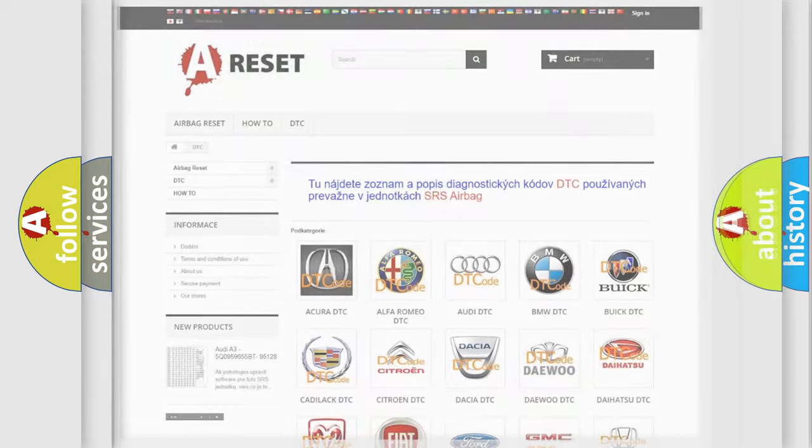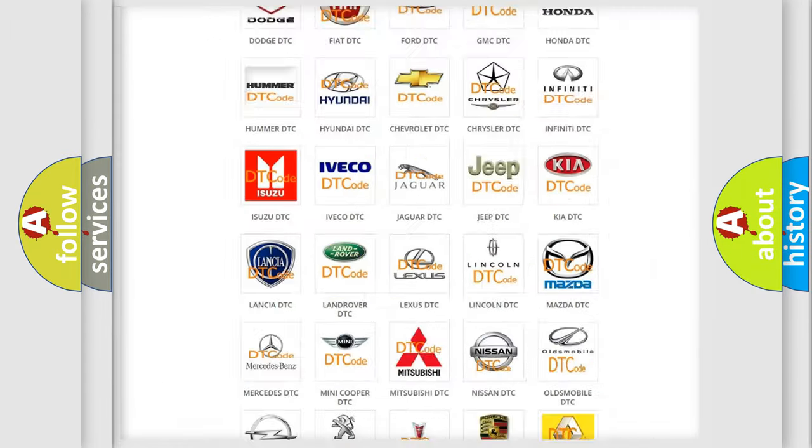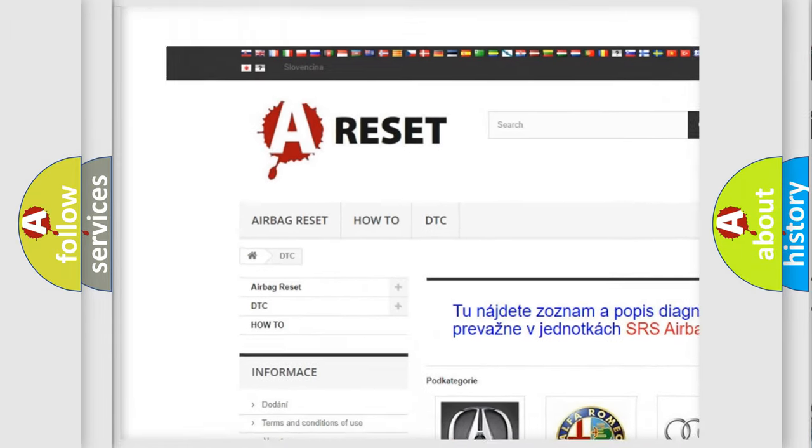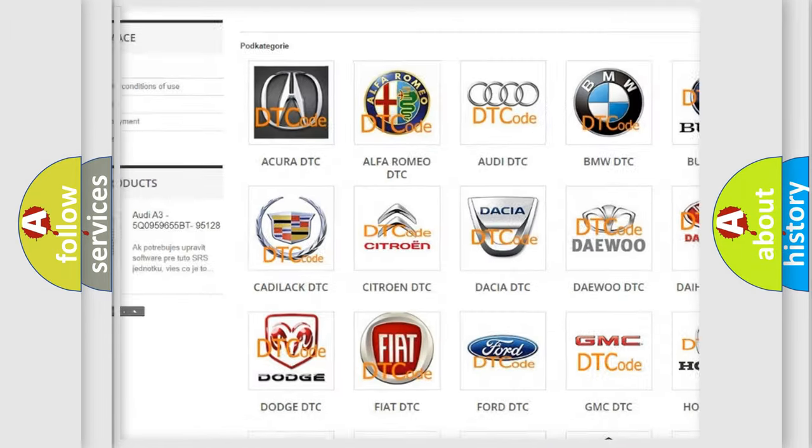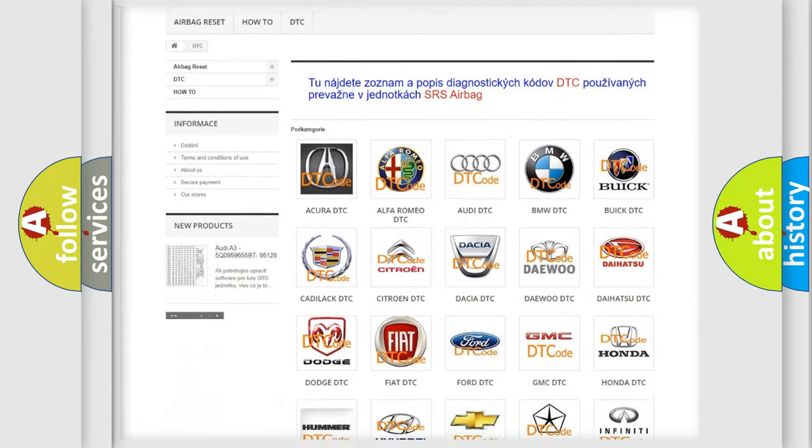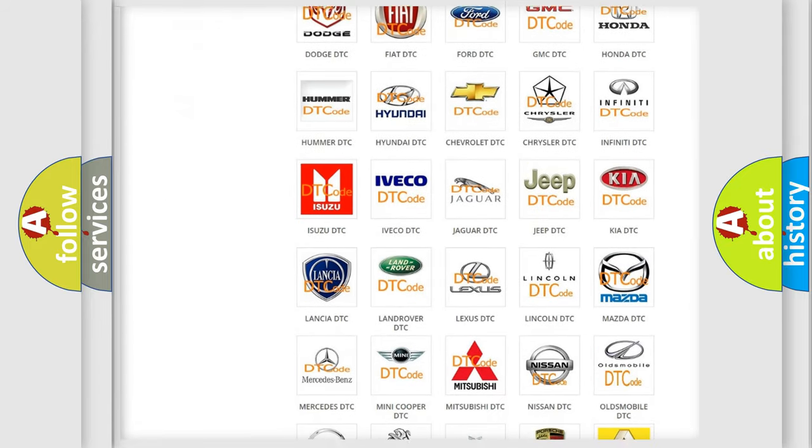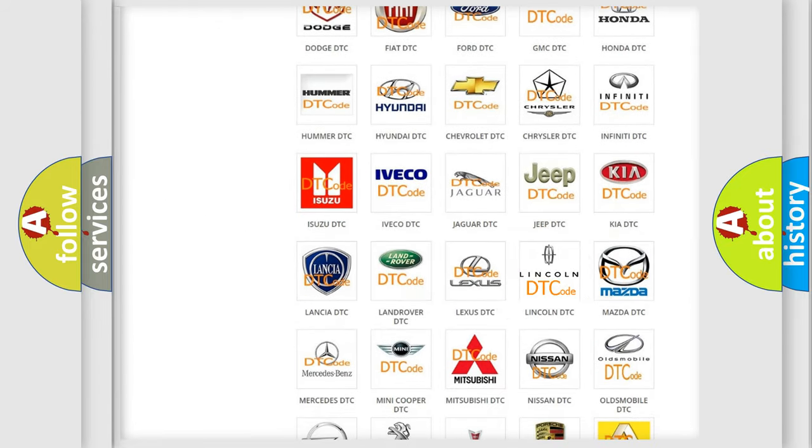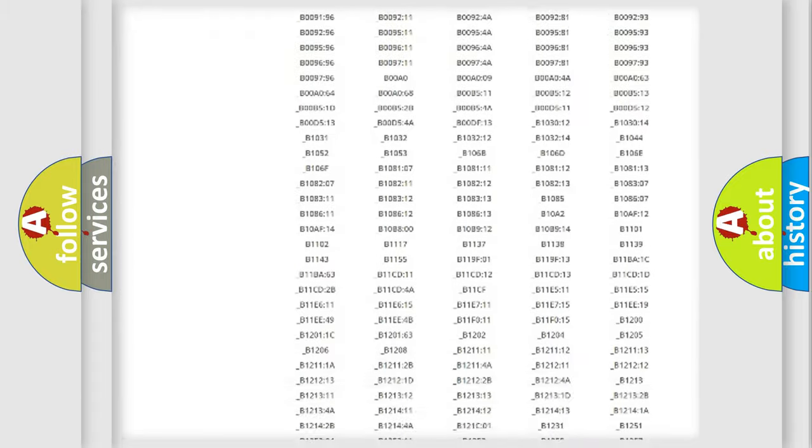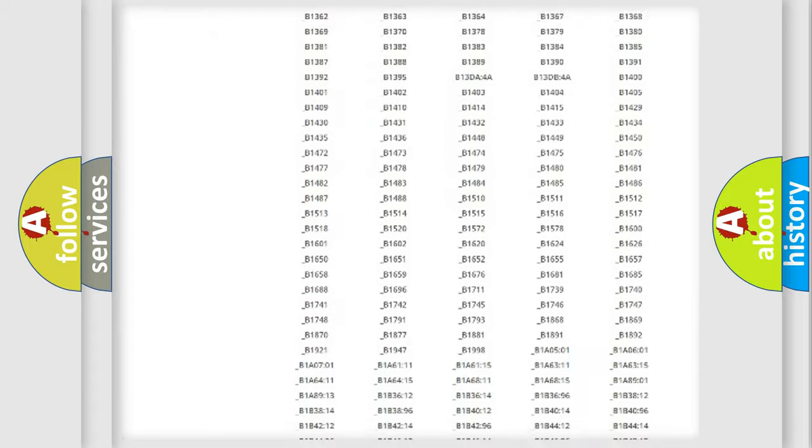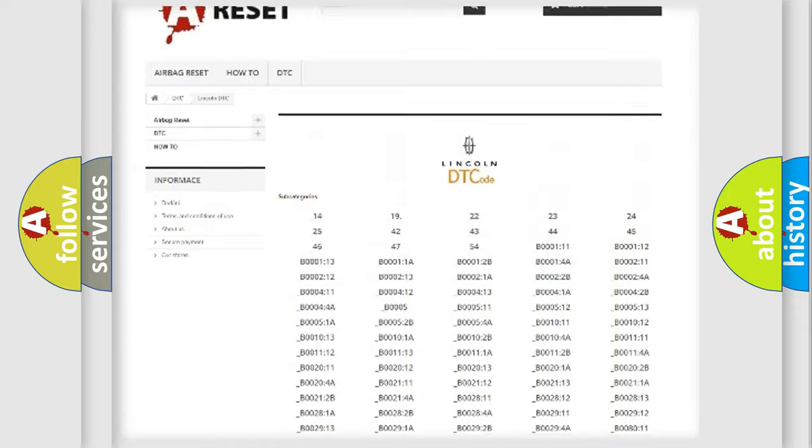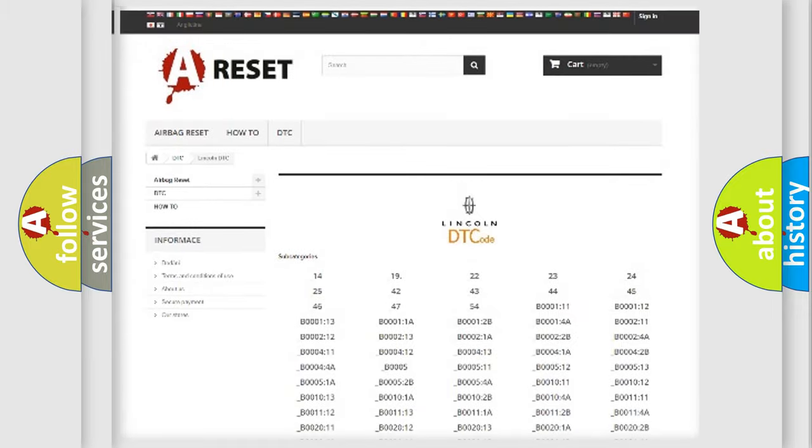Our website airbagreset.sk produces useful videos for you. You do not have to go through the OBD2 protocol anymore to know how to troubleshoot any car breakdown. You will find all the diagnostic codes that can be diagnosed in Lincoln vehicles.